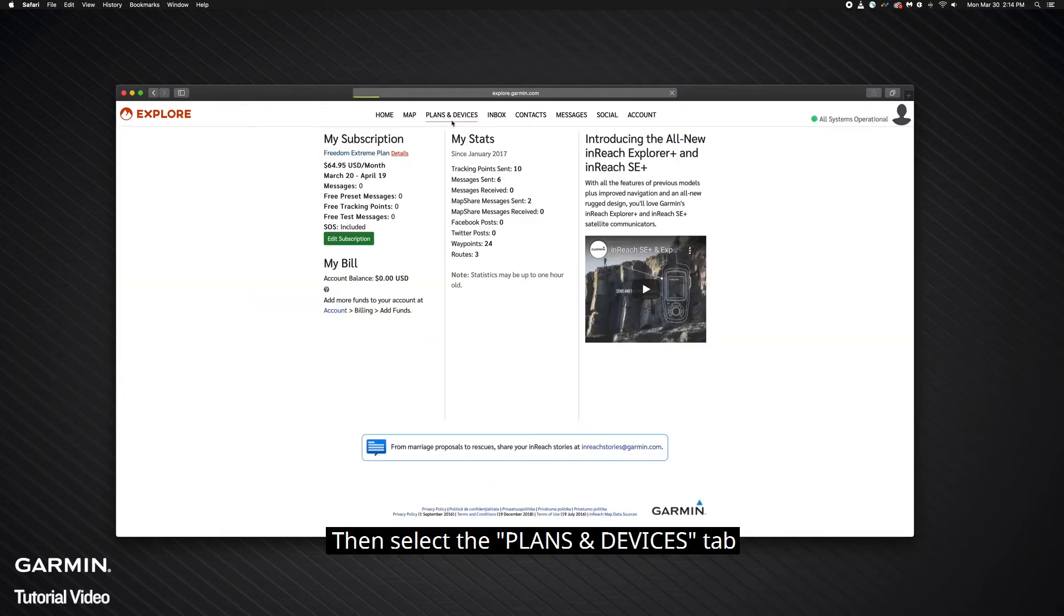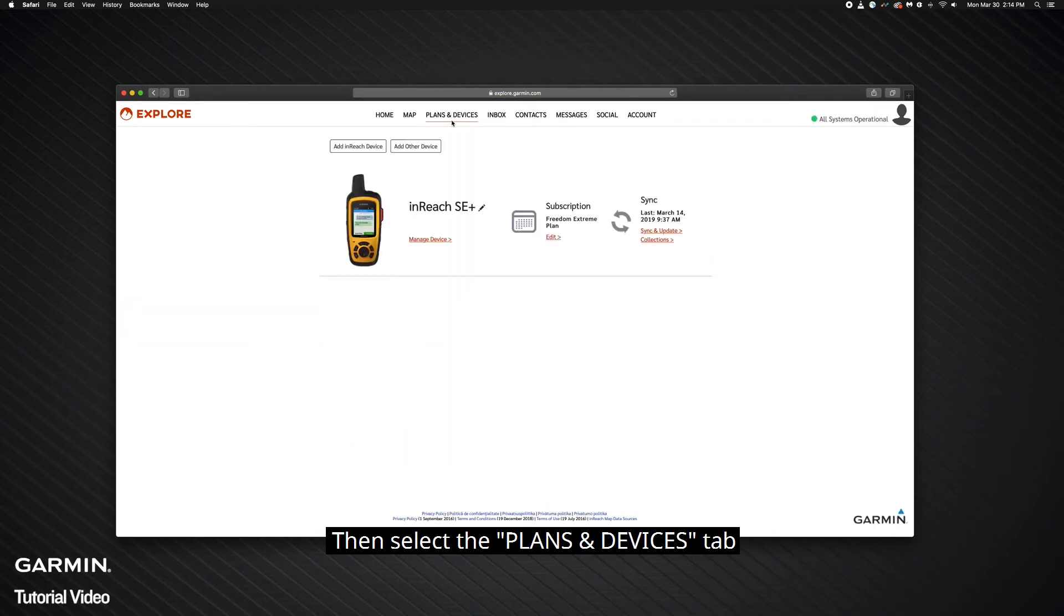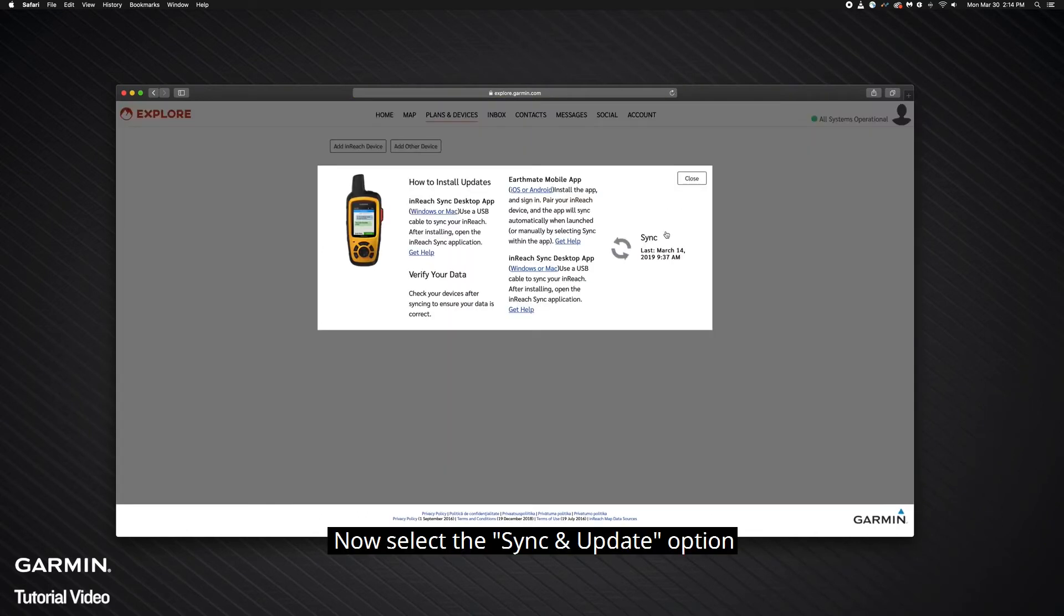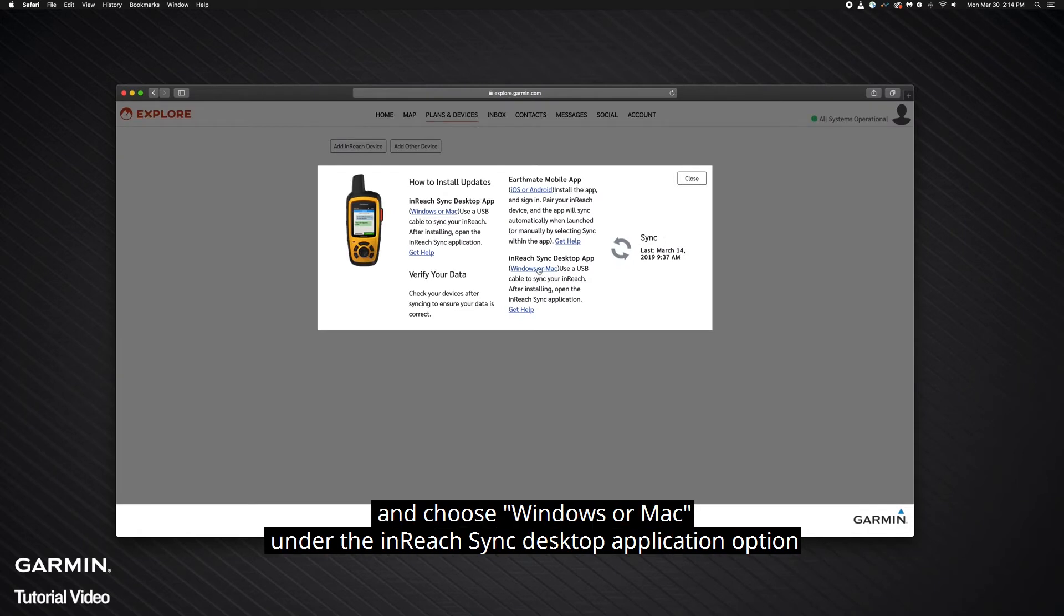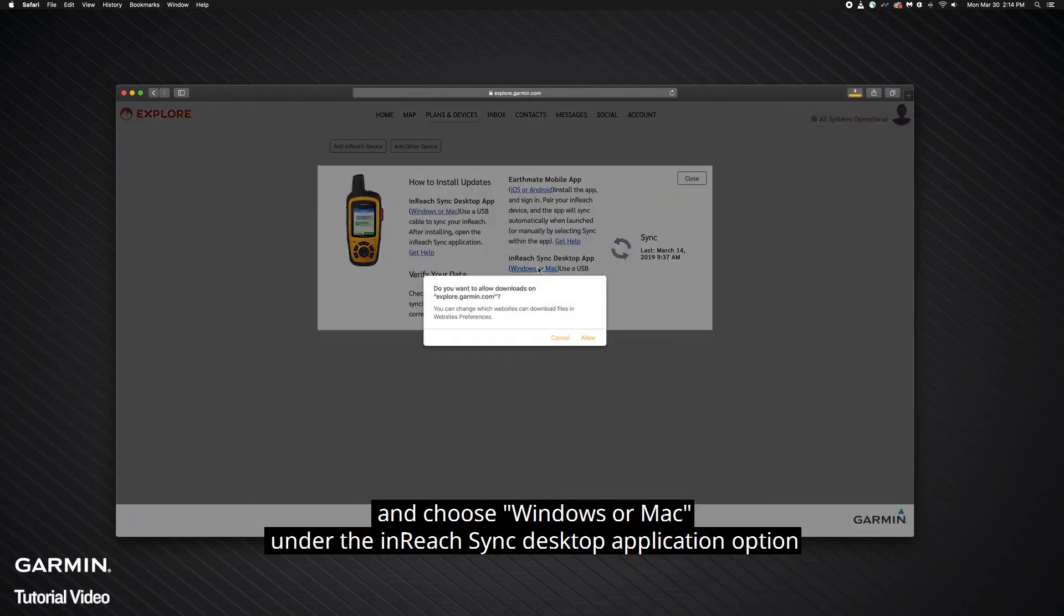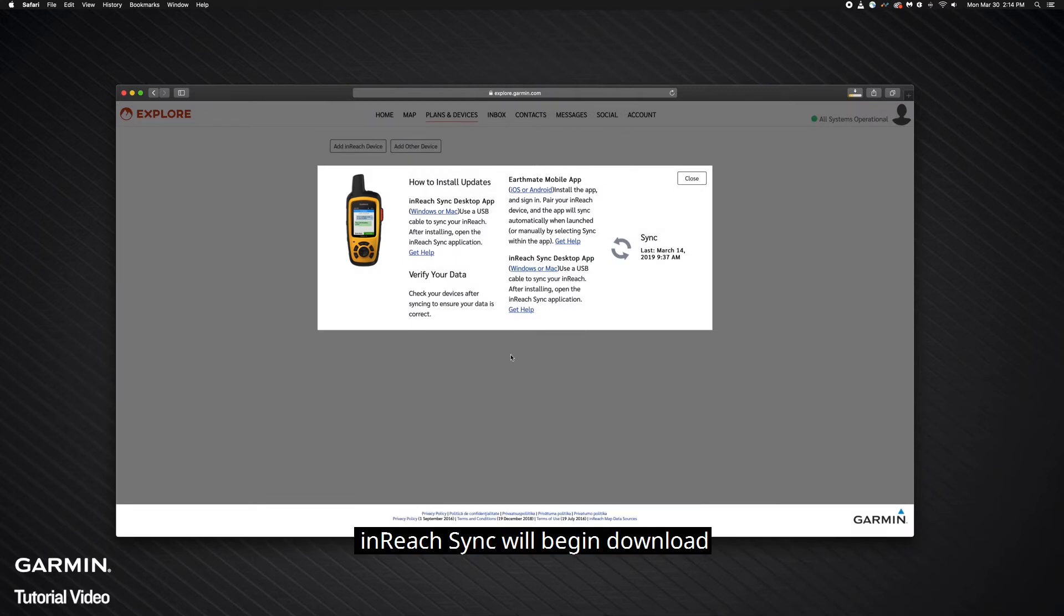Then select the Plans and Devices tab. Now select the Sync and Update option and choose Windows or Mac under the InReach Sync Desktop Application option. InReach Sync will begin downloading.